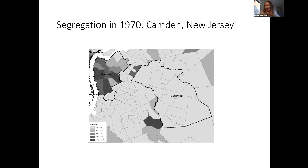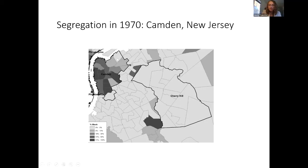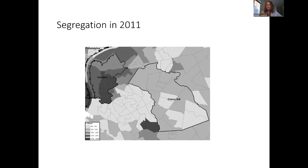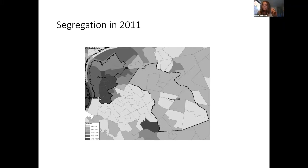Here is 1970, zoomed out to show both Camden and Cherry Hill. Cherry Hill is overwhelmingly populated with white residents. Camden has many more Black residents than in 1940, but there are still two neighborhoods at the top and bottom of the city that are overwhelmingly white. By 2011, those white neighborhoods in Camden have disappeared — Camden has become an overwhelmingly Black city — while Cherry Hill has integrated somewhat but remains much whiter than Camden. These maps show both types of segregation: within a city and between cities.